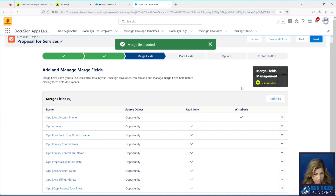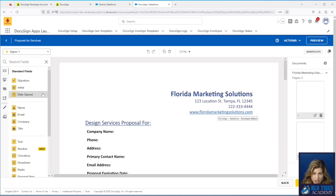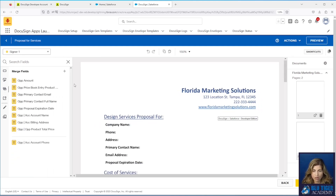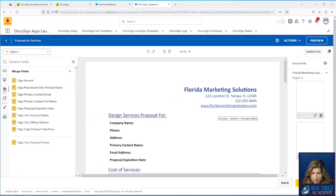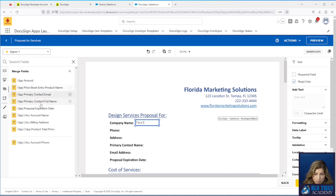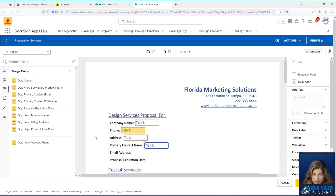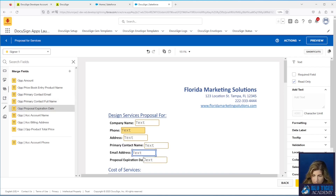We have all our field merges in. Click Next. Here's our document where we'll drag and drop fields. All the fields you just created are under the menu called Merge Fields. We'll drag and drop Account Name, Account Phone down here, Address, Primary Contact Full Name, Primary Contact Email, and Proposal Expiration Date.